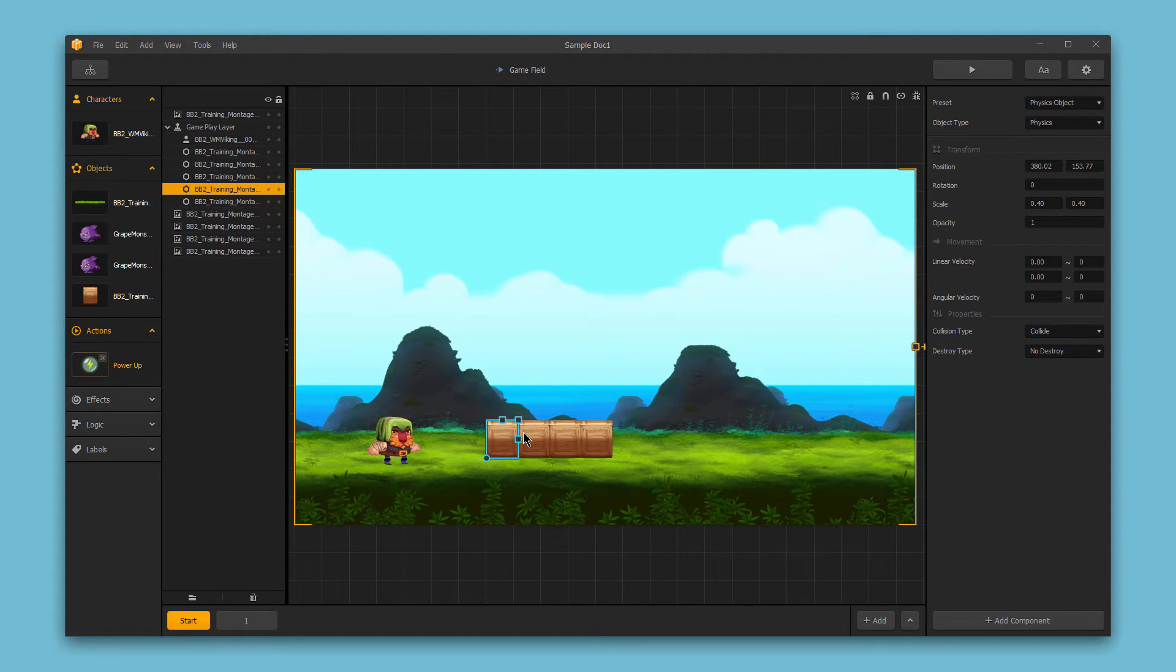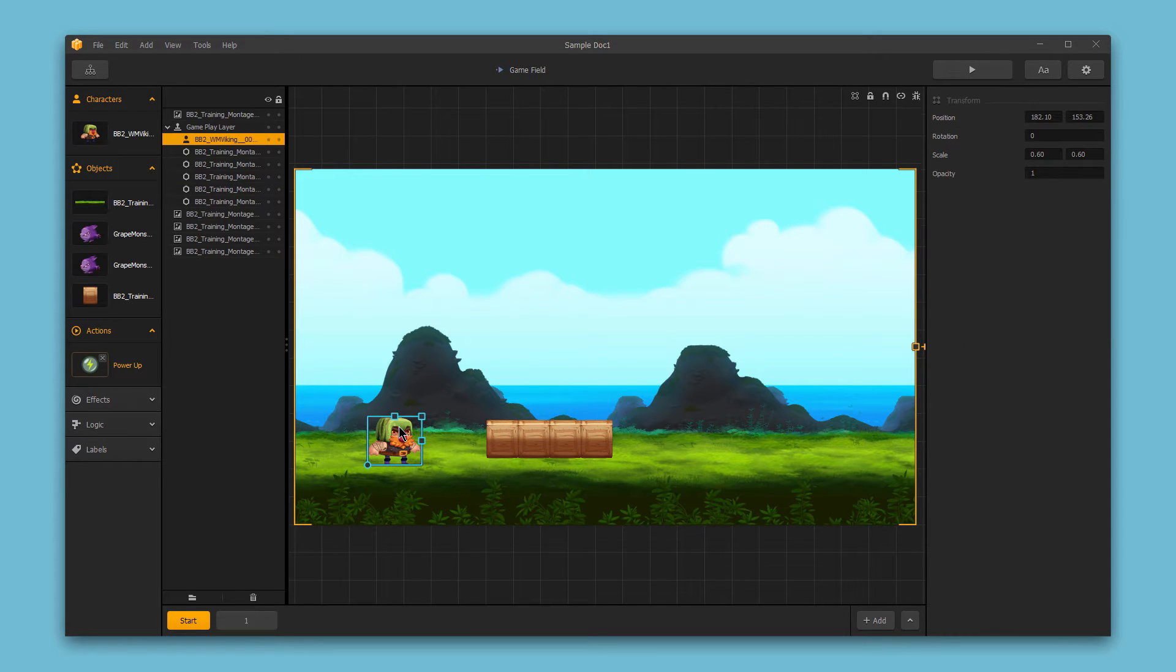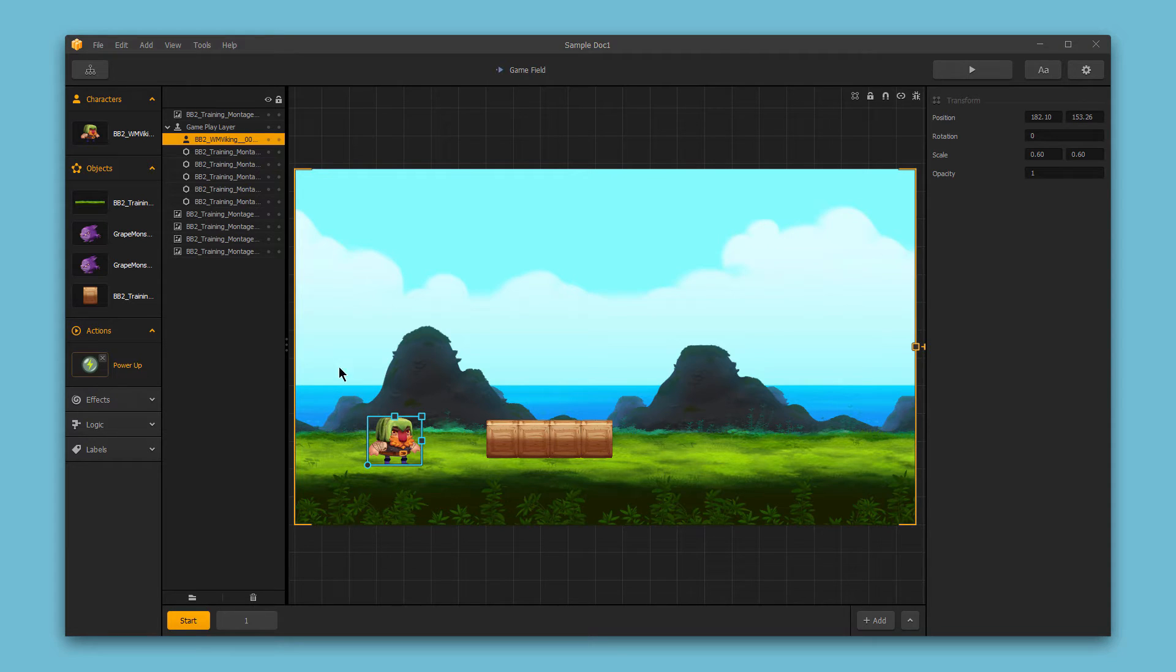So this box is a sub-asset, this box is a sub-asset, and even this character is a sub-asset of the main character. And you can see all of those sub-assets here in this tree view.